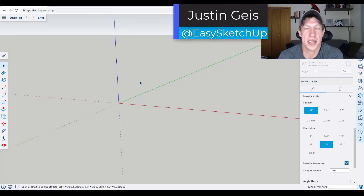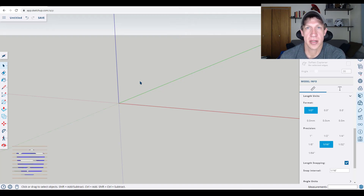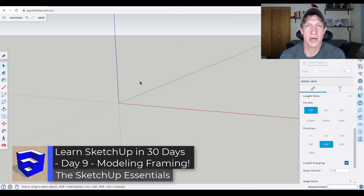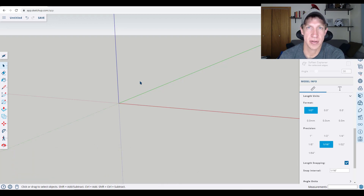What's up guys? Justin here with the SketchUp Essentials. In today's video we're continuing our series on learning to model in SketchUp over 30 days. Today we're going to learn how to create some framing inside of SketchUp.